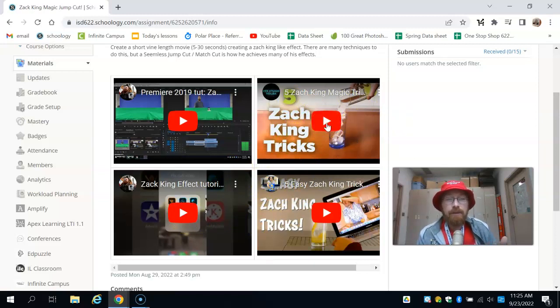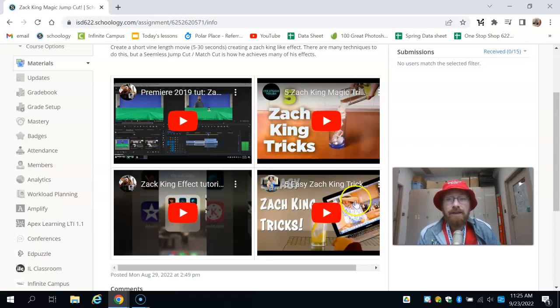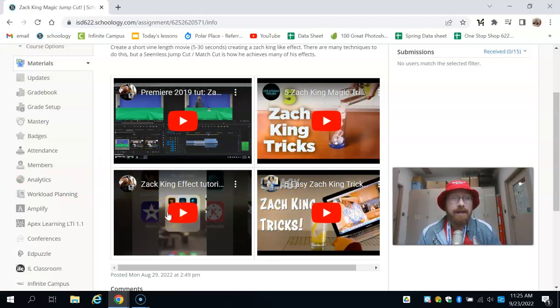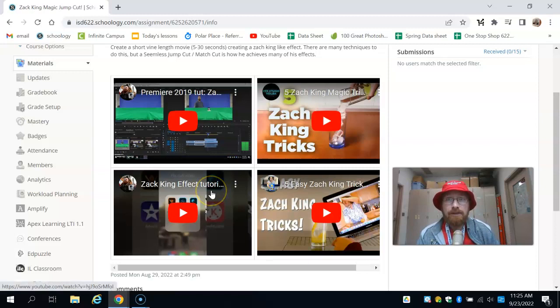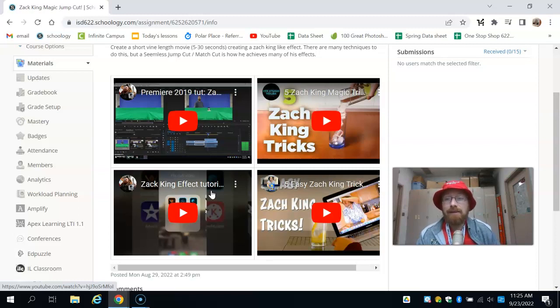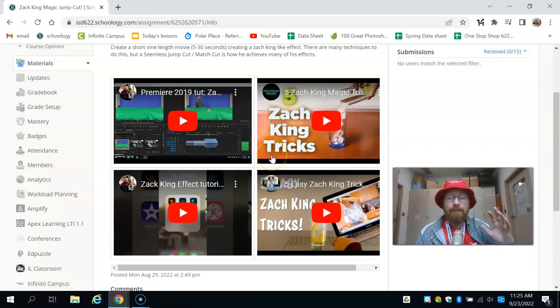I think the best one is this one on the lower right. This one on the left is one that I did—very simple thing, but it's really just one cut, just making one edit in the right location to make that magic happen. So make that video, turn it in. I can't wait to see them.